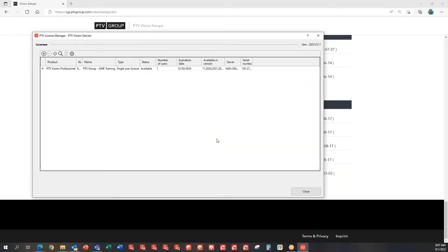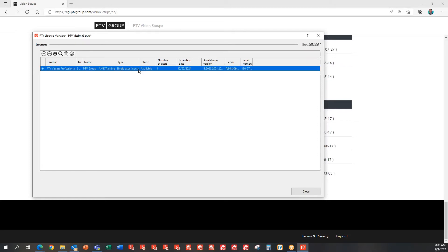Once you start, this license manager will start up and it will search through your system. It will show you what is available as licenses to be updated, activated, or deactivated. In my particular case, I have one license on my local computer, which also functions as a license server.